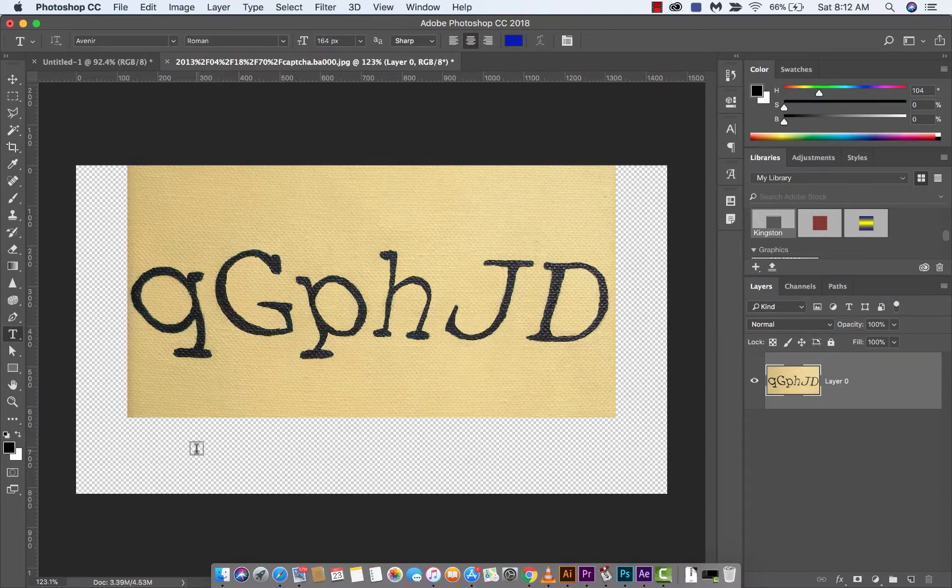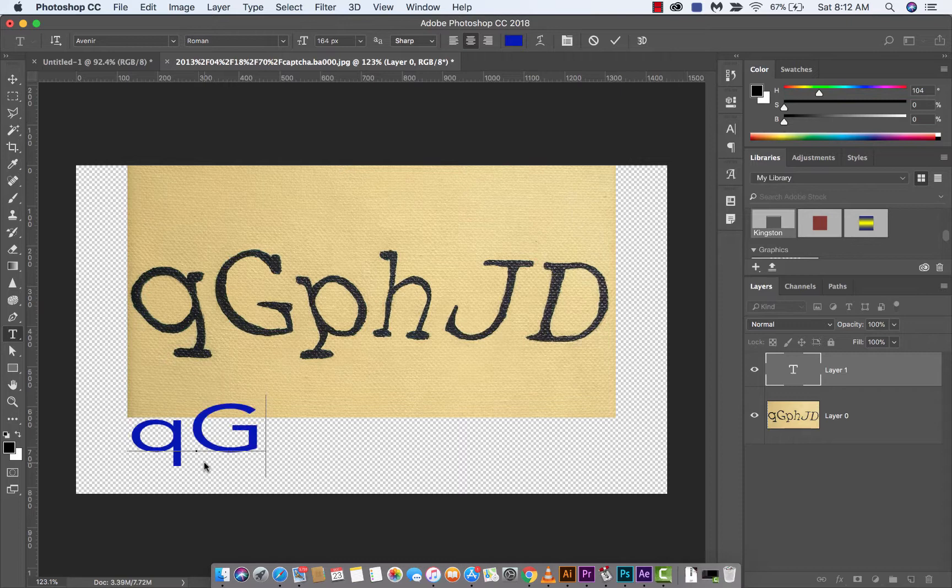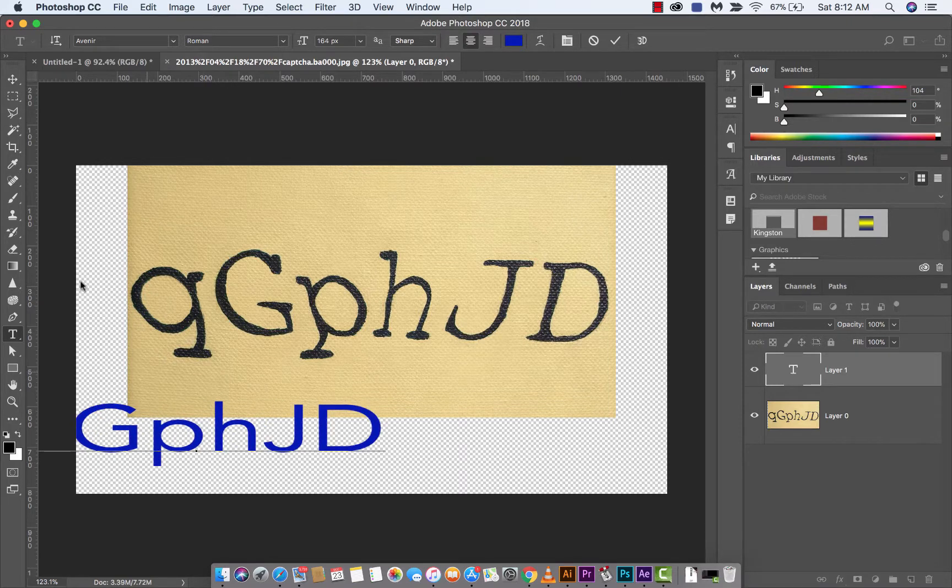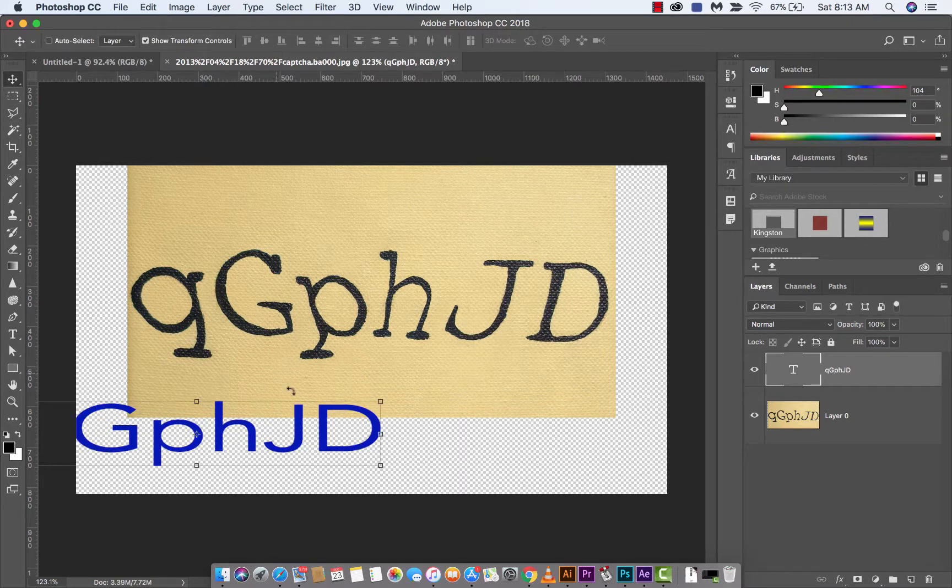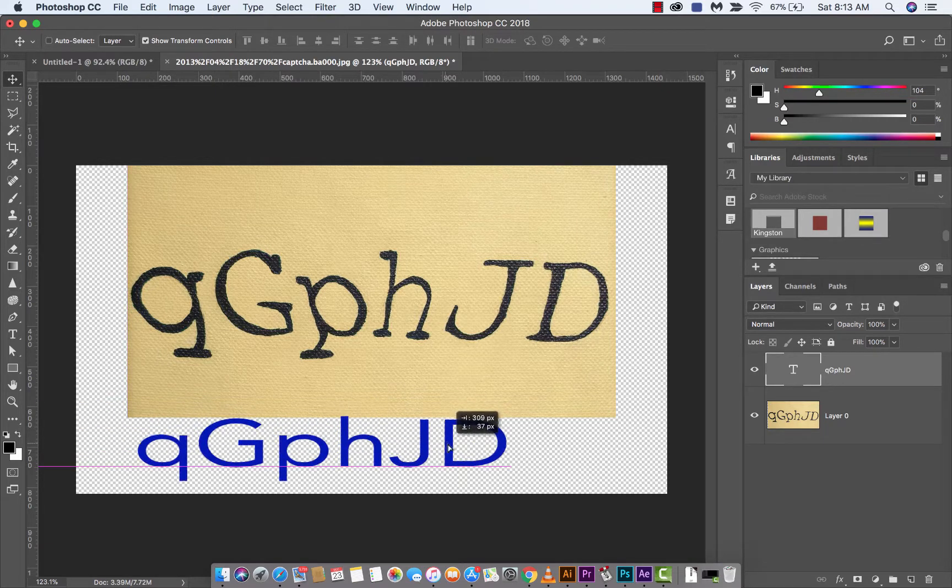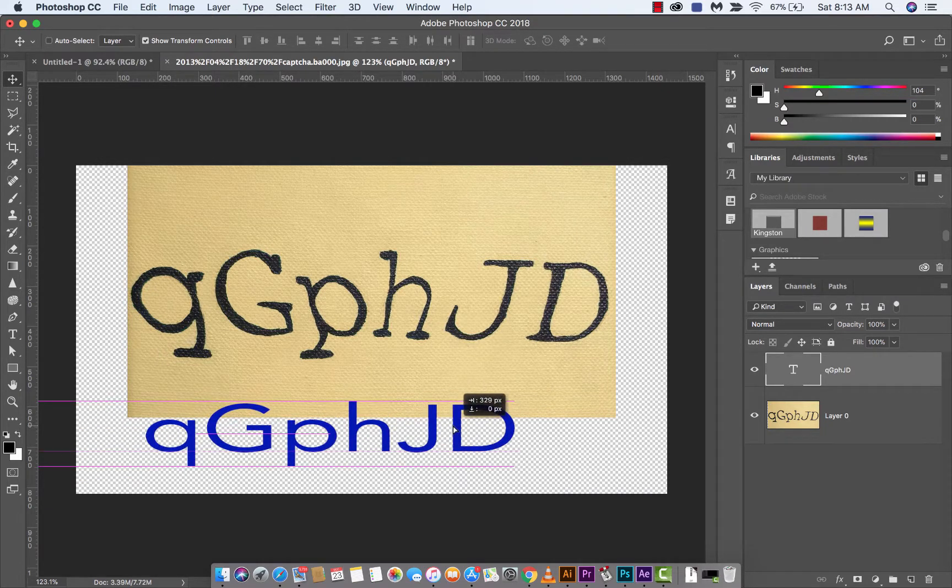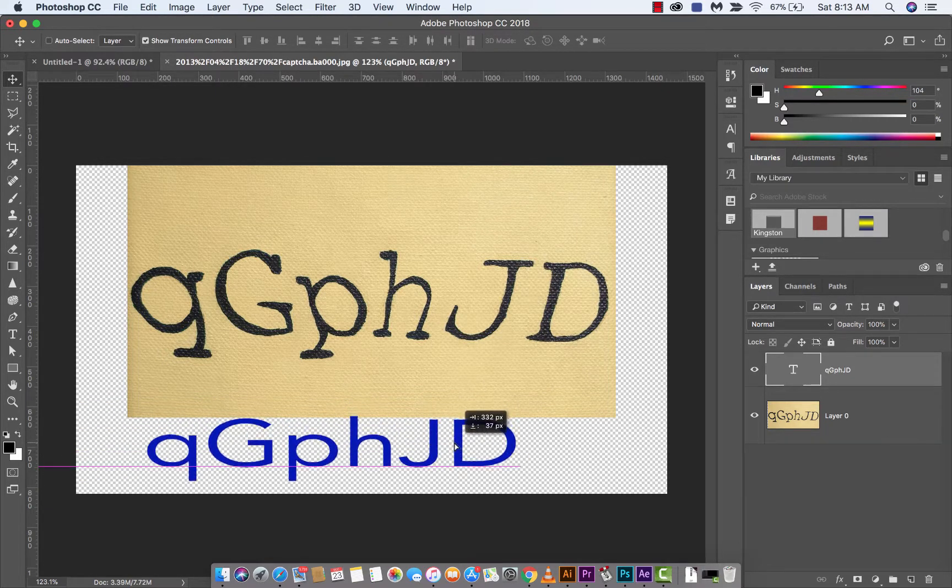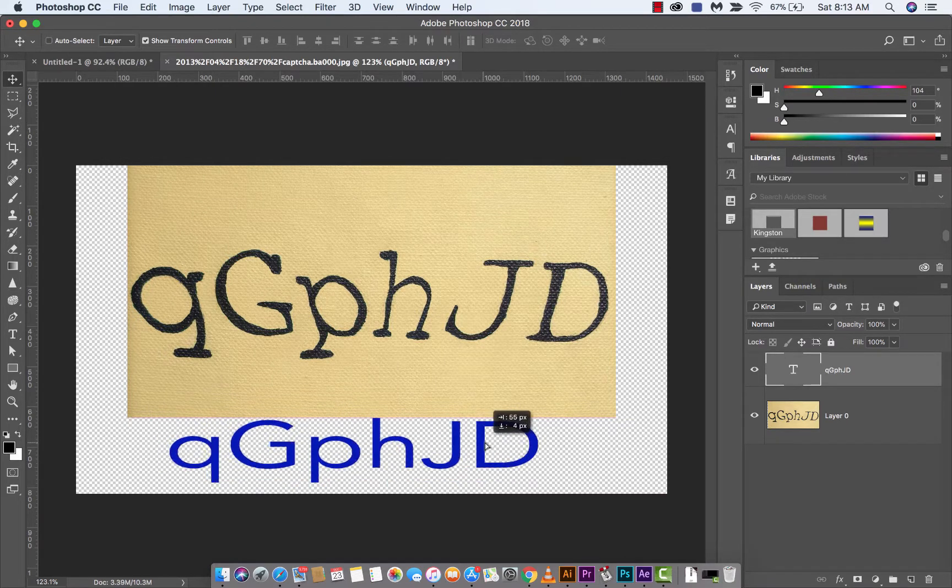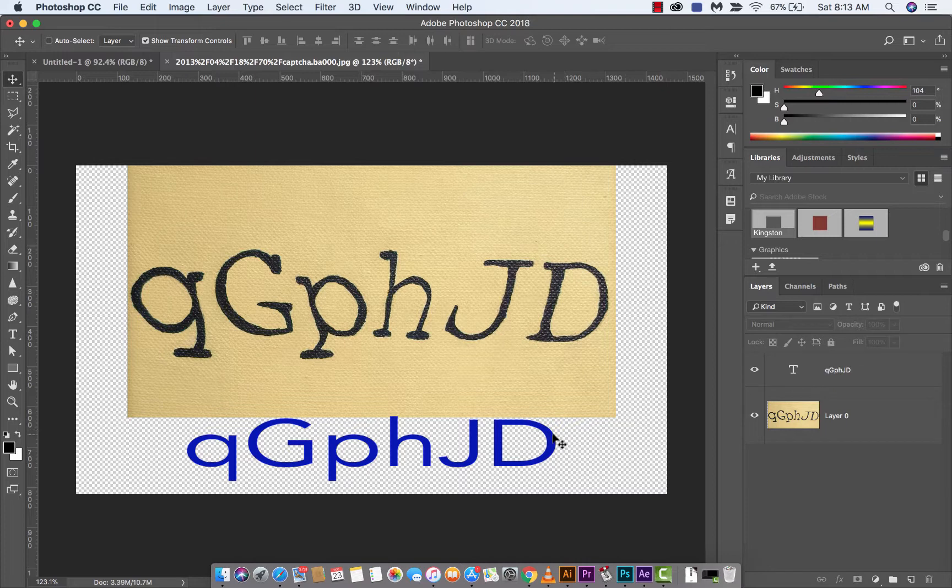The next step, I'm just going to type out what we see here. So I see a Q, a capital G, P, H, capital J, capital D. And I'm in blue font or blue color. I don't know why the heck I've done that. But anyways, it doesn't really matter. I'll just put that down here. And yeah, let's center it a bit better. Something like that. So we've got the same thing here. We just don't have the right font, obviously.